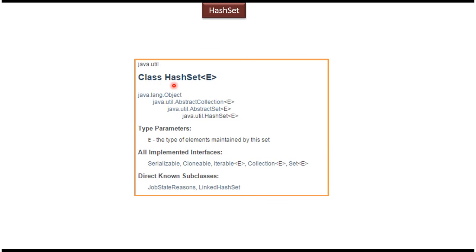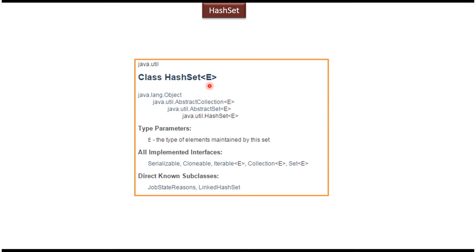The class HashSet belongs to the java.util package. Here you can see E. E is the type of elements which we can add to the HashSet. The type can be String, Integer, or custom objects like Employee or User.